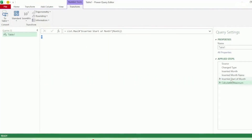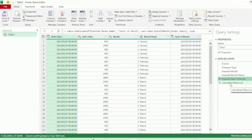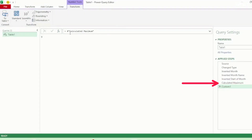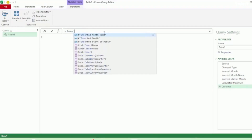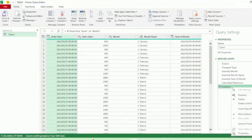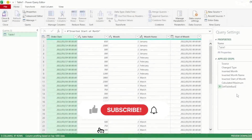The last step that returned our table was here in the Inserted Start of Month step. So all we need to do is click on the Calculated Maximum step so that it's selected. Then here in the Formula bar, we're going to insert a step by clicking on the FX. It returns our last applied step, which is the Calculated Maximum. Let's instead type Inserted Start of Month - the IntelliSense brings it up, so let's select it and press Enter, and we get our table back. Let's rename this step to Get Table Back.